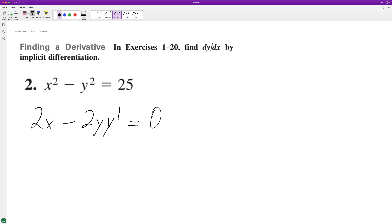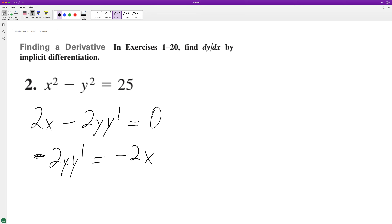So get y prime by itself. We'll have negative 2y y prime is equal to negative 2x, and then divide through by negative 2y.